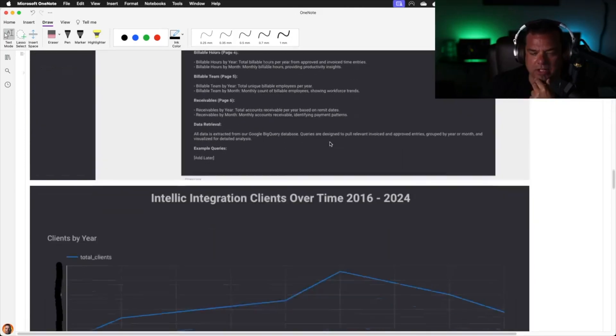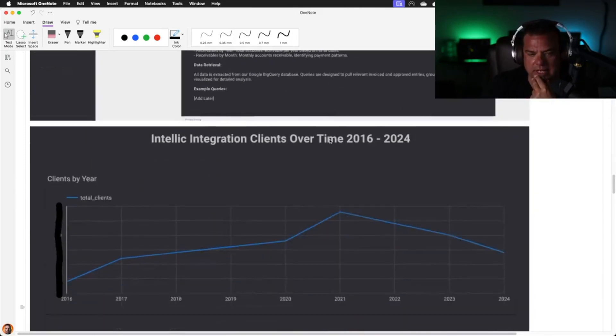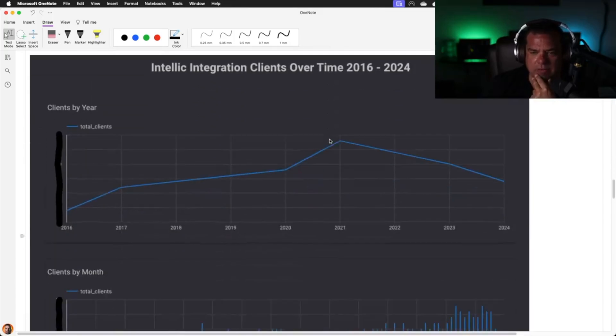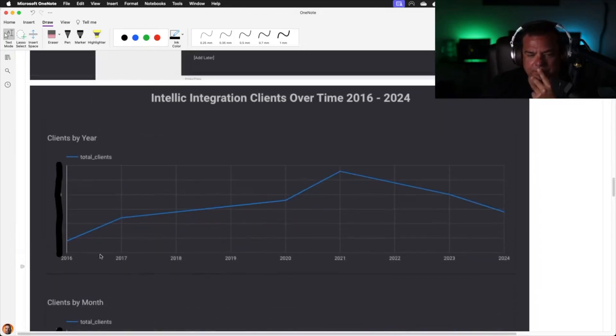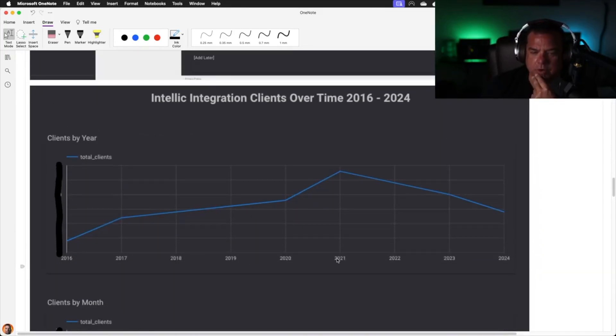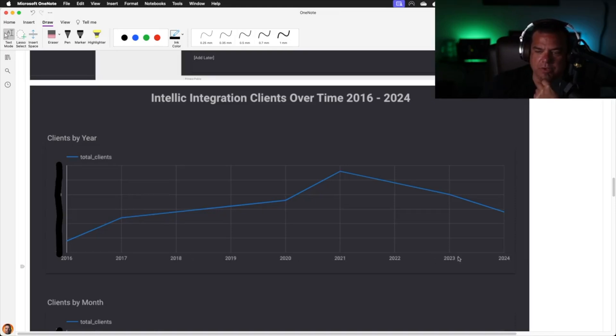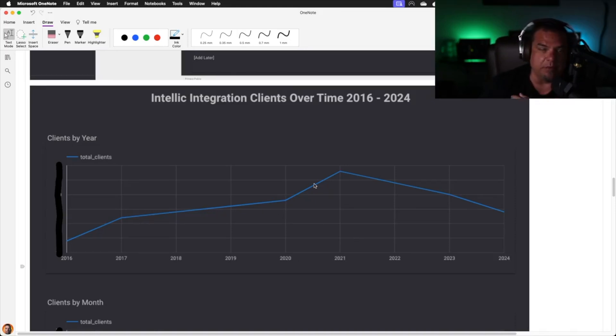Each page contains, in this case, we have clients by year. From 2016, 17, 18, 19, 20, 21, 22, 23, and 24, we saw a huge spike between 20 and 21. That was primarily because of COVID. We had gradual growth with clients. We would accept one out of every 12 clients that came in.